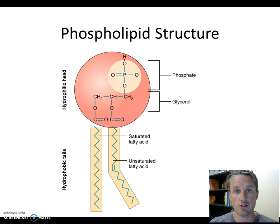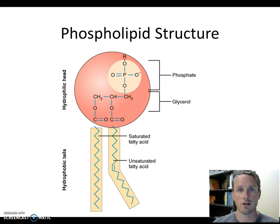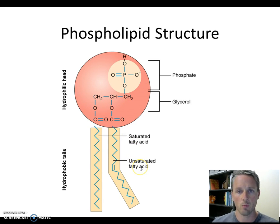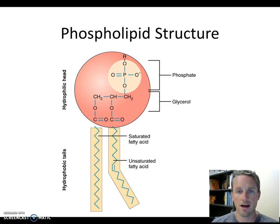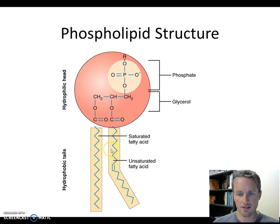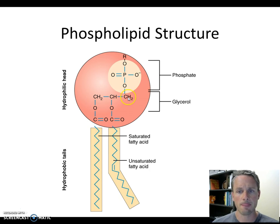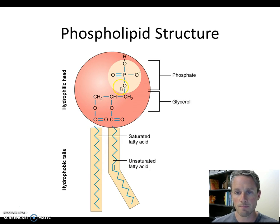Now if you remember the general structure of lipids, you might recall a structure called a triglyceride. If this glycerol molecule had one more fatty acid hanging off of it, we would have a triglyceride molecule. That's the most common kind of fat that we find in cells that is used to store energy. But this one only has two fatty acid chains, and instead of having a third fatty acid attached to this carbon of glycerol, we have this phosphate group attached instead. That's how we get the name phospholipid — it has the fatty acid tails, that's what makes it a lipid, and then it has this phosphate group which makes it a phospholipid.